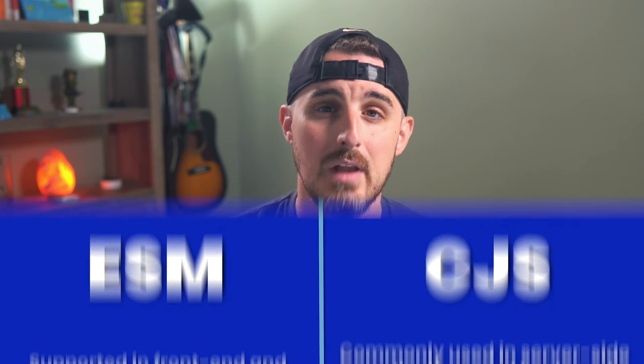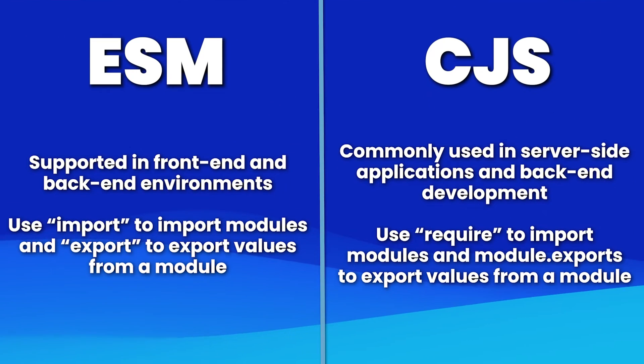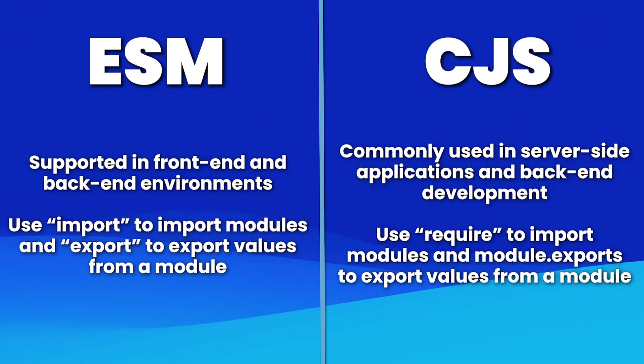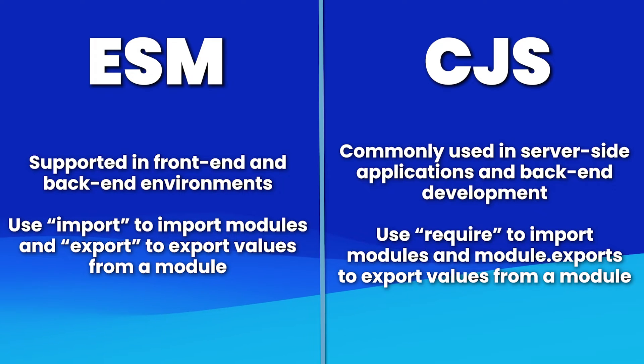First, you'll want to avoid defining the type property and setting that to module in your package.json file for libraries that wish to support both ESM and CJS. Otherwise, doing so will set your package to explicitly target ESM projects only.